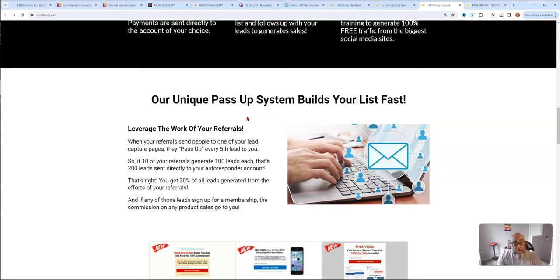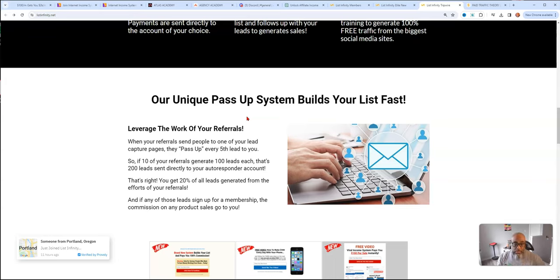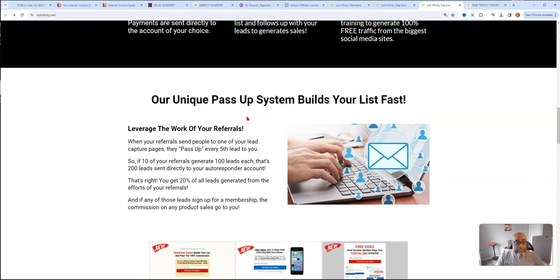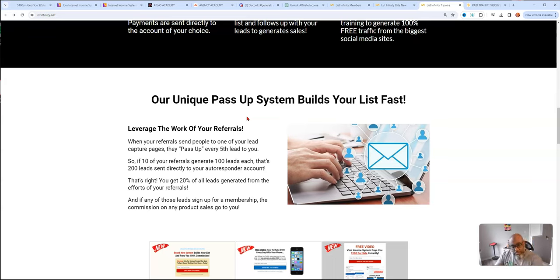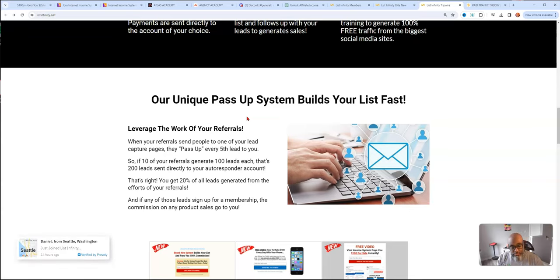20% of all the leads generated gets passed up to the person above them. So you're growing your list and using leverage, the person who brought you in is growing their list from your efforts. The same thing when you bring somebody in, they're going to help grow your list. And that's gonna make your job of list building easier.